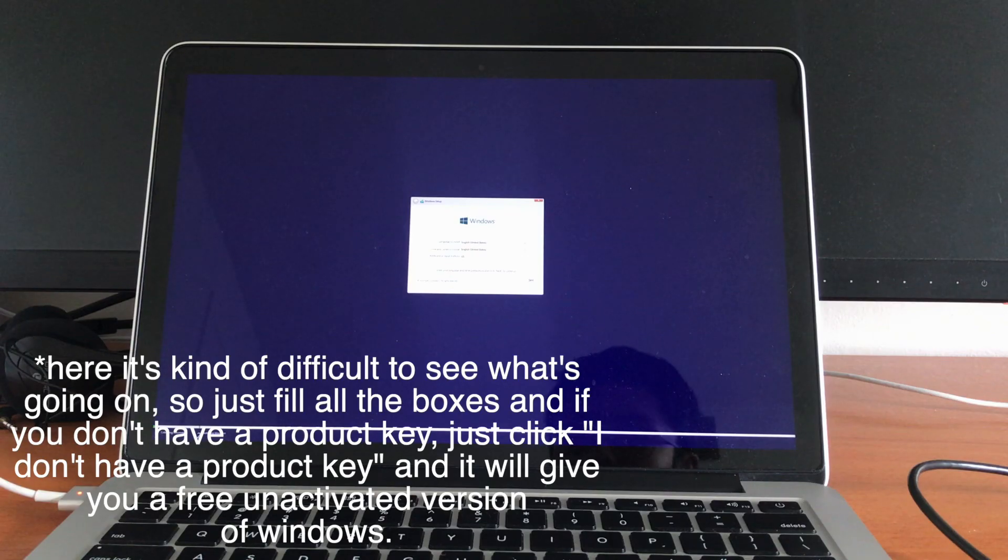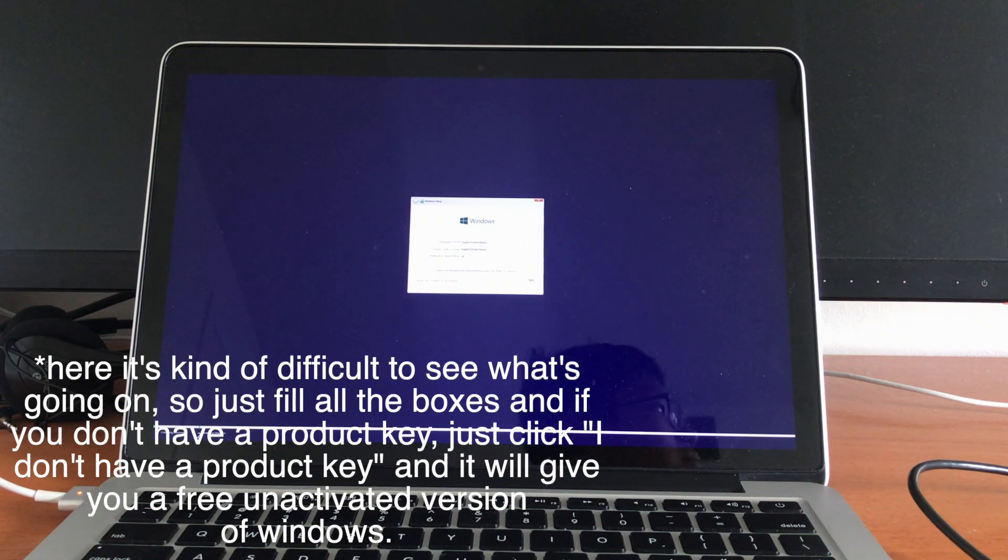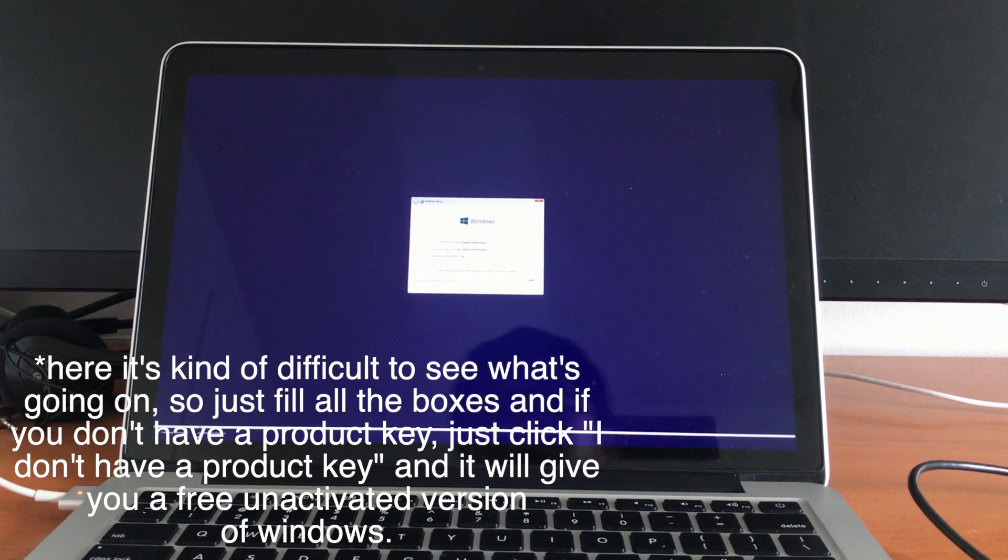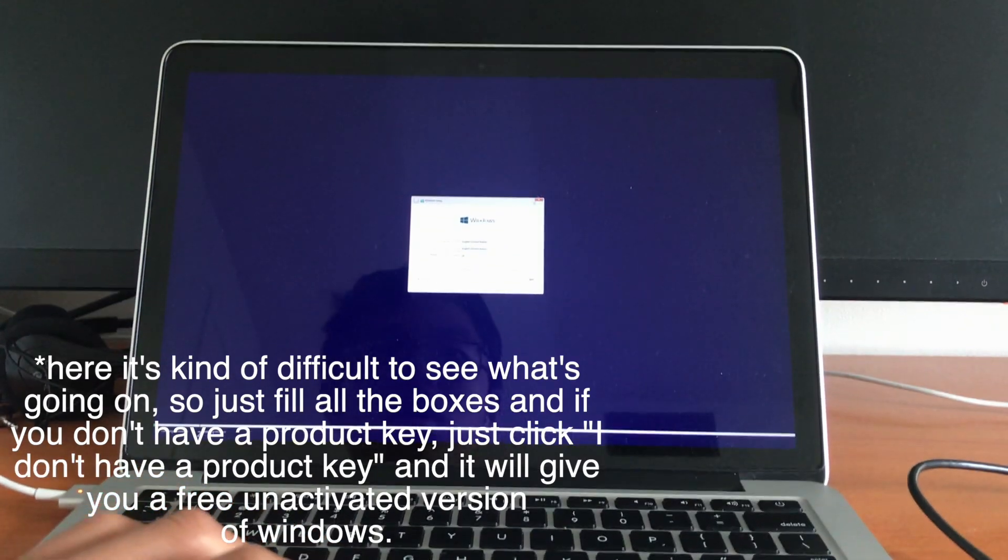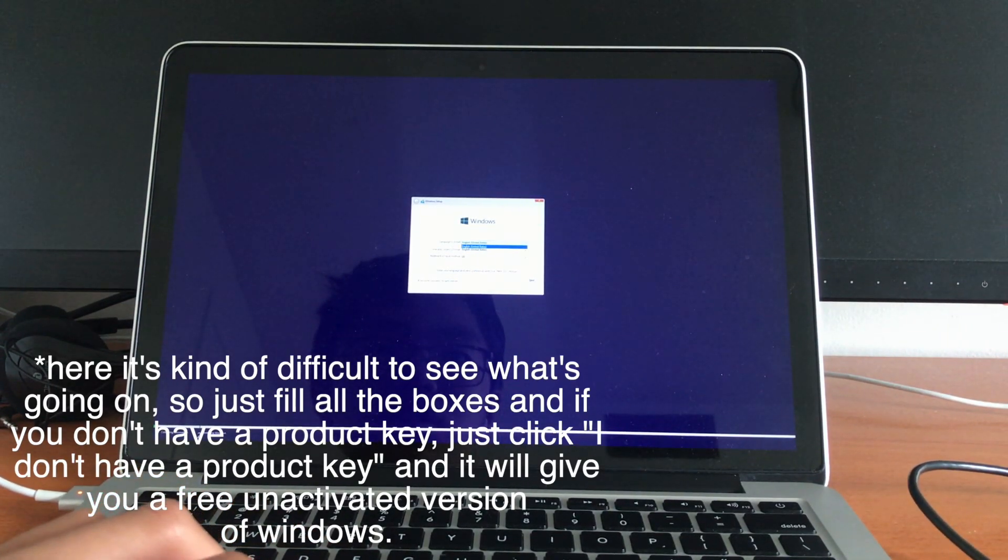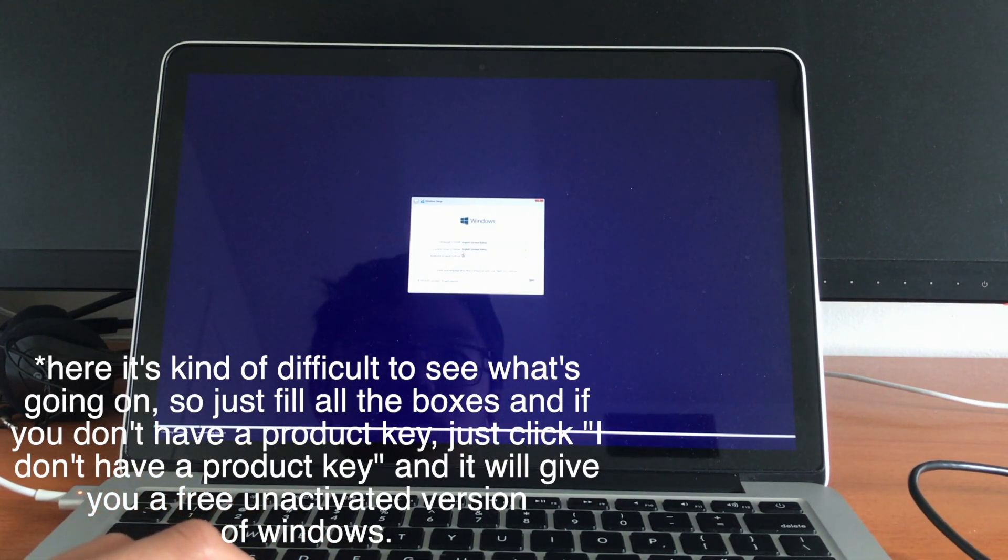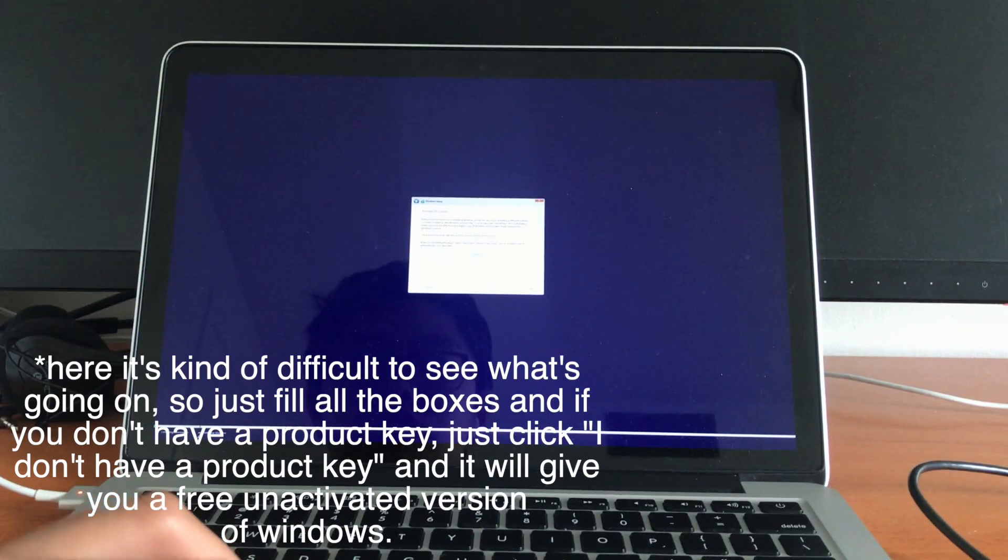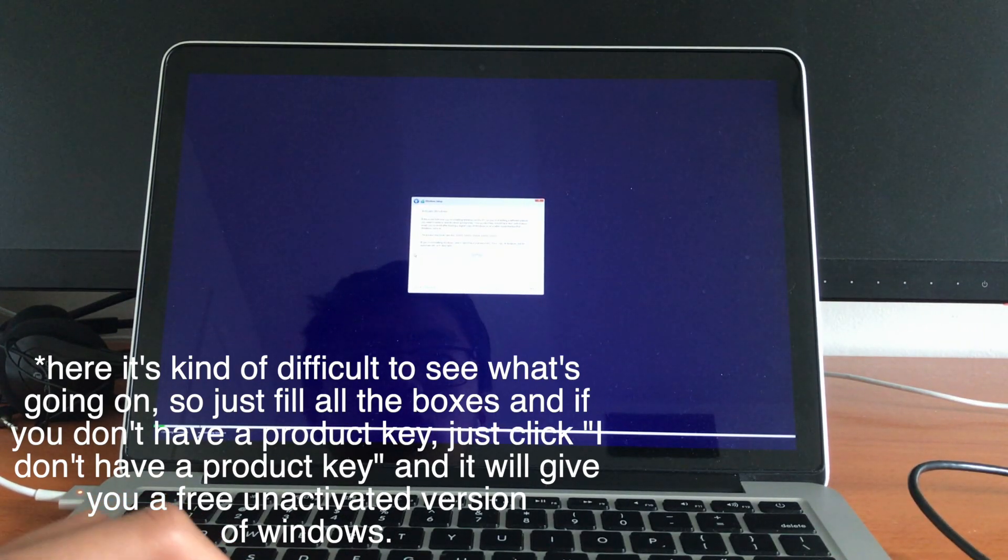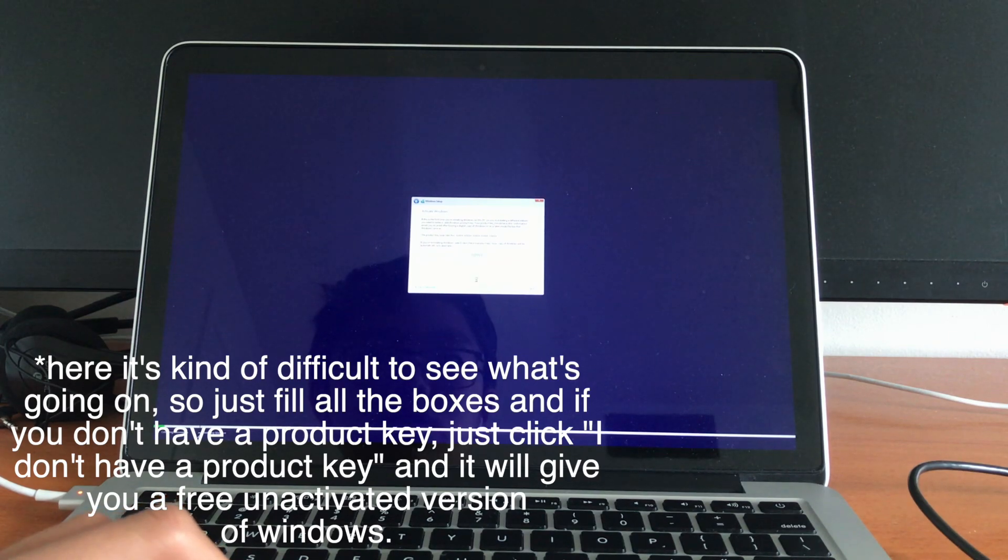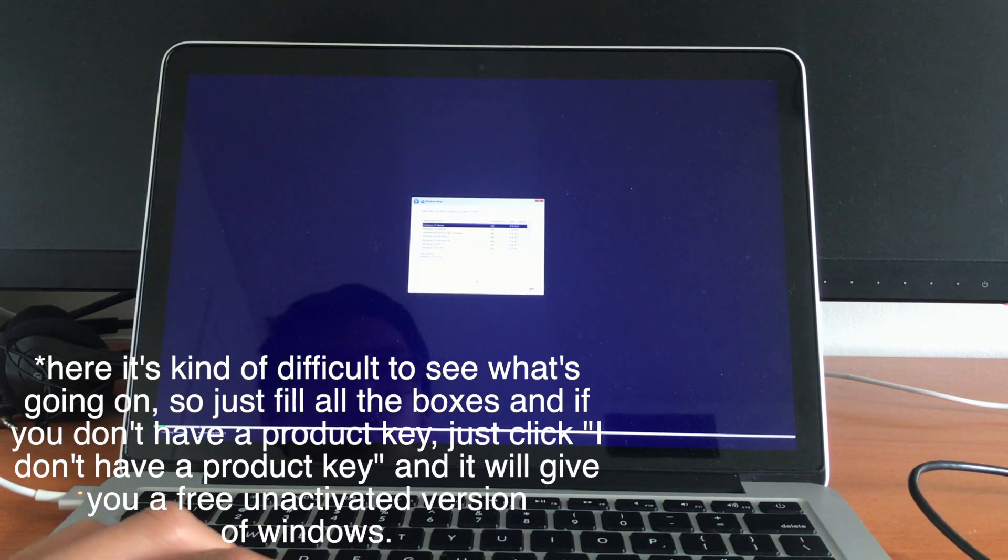So after it downloads the Microsoft support software, you should see this screen. And it's kind of small, but you can see English, United States, English, English, click next. And I don't have a product key, so I'm just going to use the trial version.